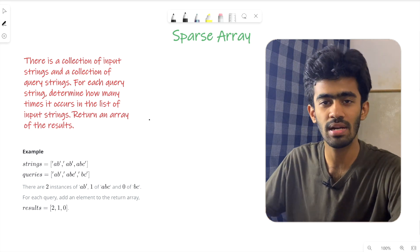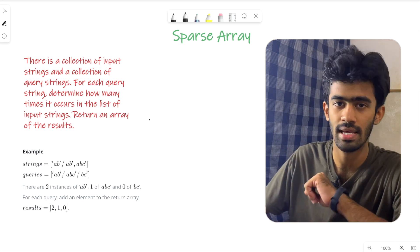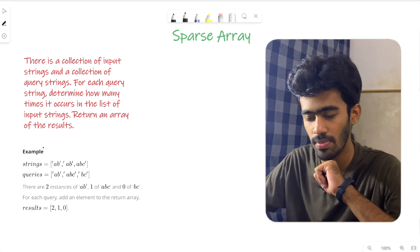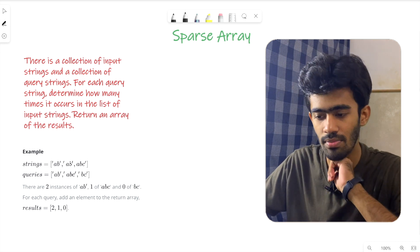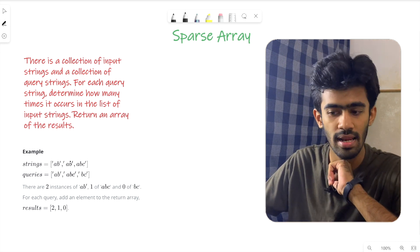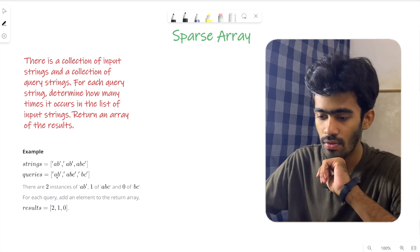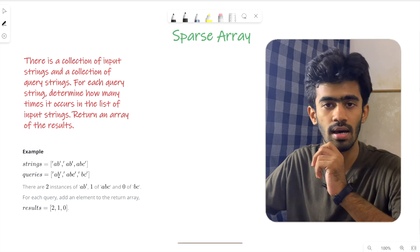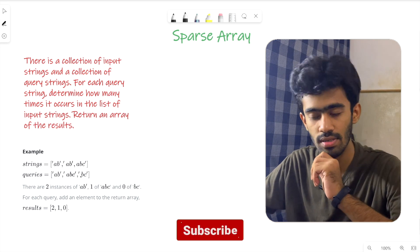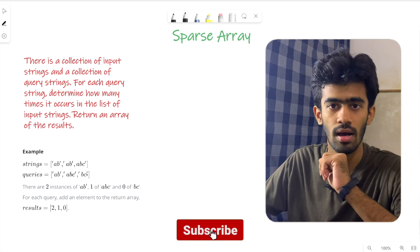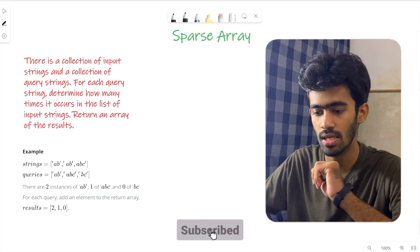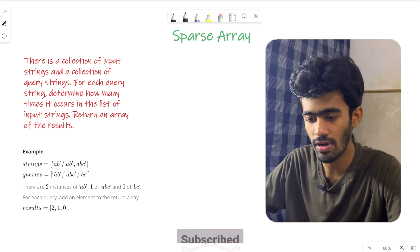If we look at the example, there is a list of strings and a query array. There is a list of input strings. We will talk about the first query.